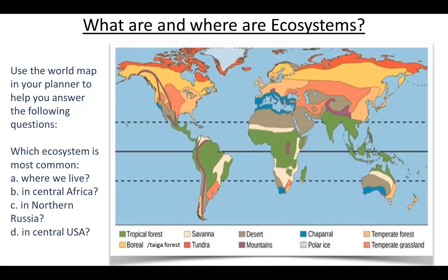Moving on, we can see a map of the world on the board showing different ecosystems and biomes. Down at the bottom there's a key showing what the different ecosystems and biomes are called. There's a task to do: which ecosystem is the most common in four different areas of the world?